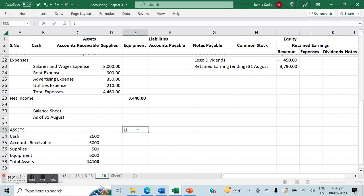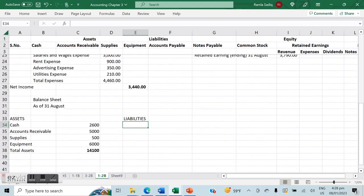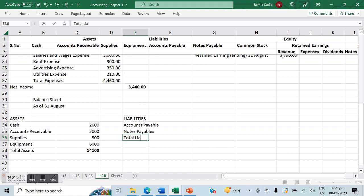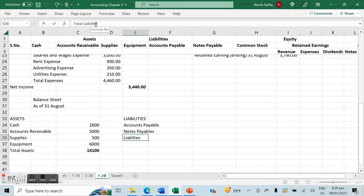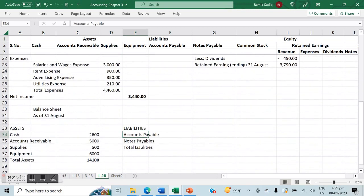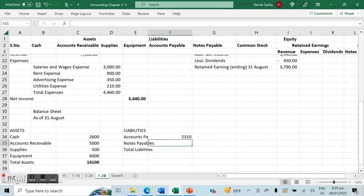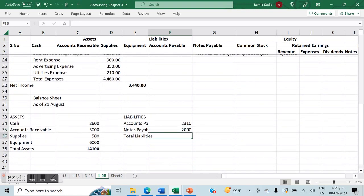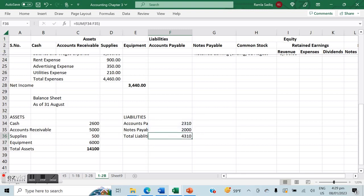Our accounts payable balance shows $2,310 and notes payable shows $2,000. That gives us total liabilities of $4,310. Now we record our equity, which includes common stock as well as retained earnings.